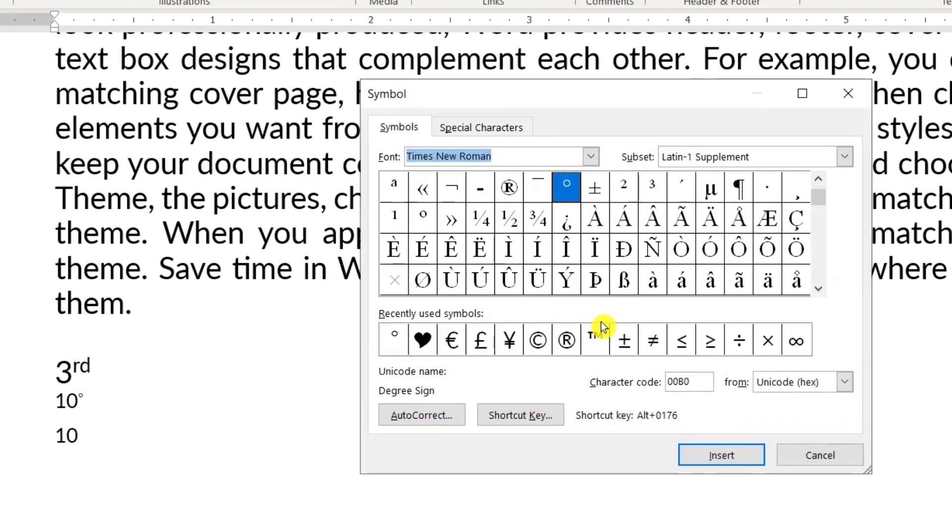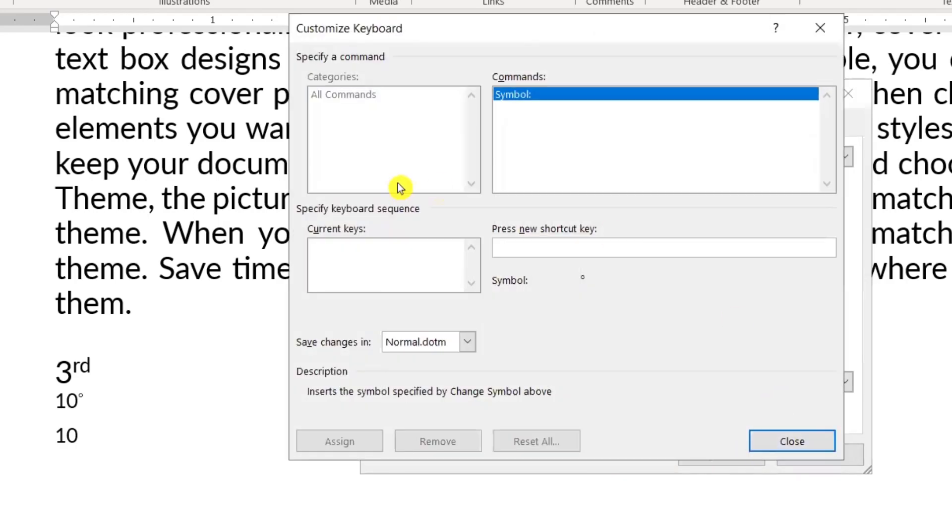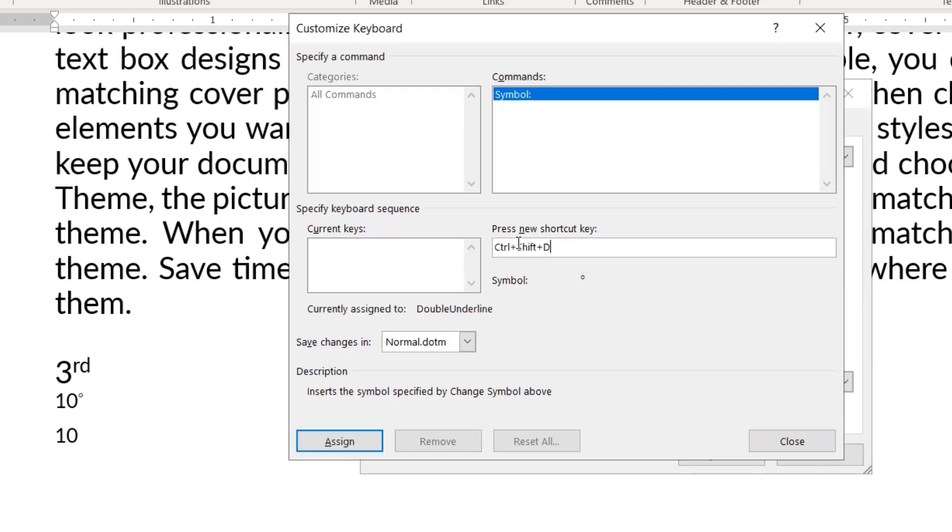Instead of doing this, we can use a shortcut key to apply it more easily. So we'll go to Shortcut Key. Click on Shortcut Key, and what we want to press for the degree symbol, I'll press Ctrl+Shift+D.